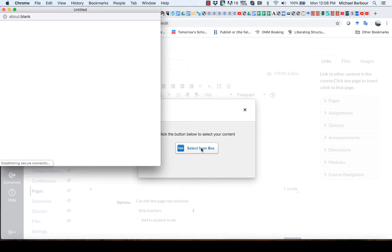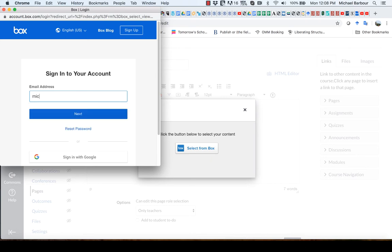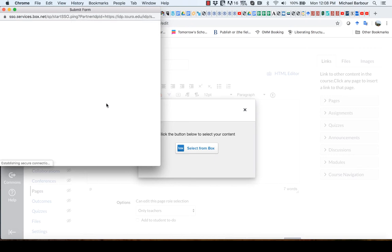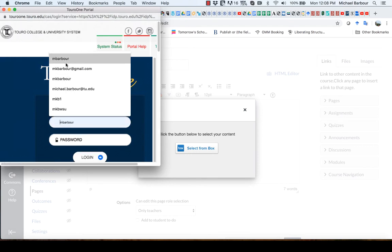So I'm going to select Box and it will ask me for my username and information. So I'm going to go and put in that one and you'll see it takes me up to the Toro One button.